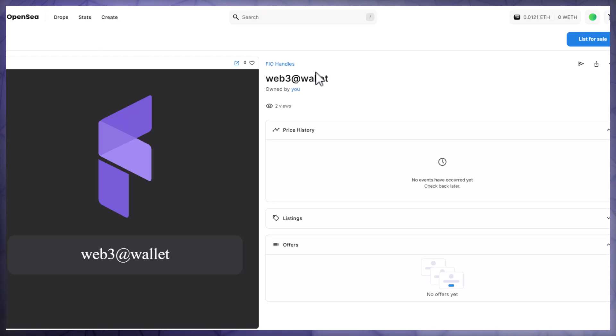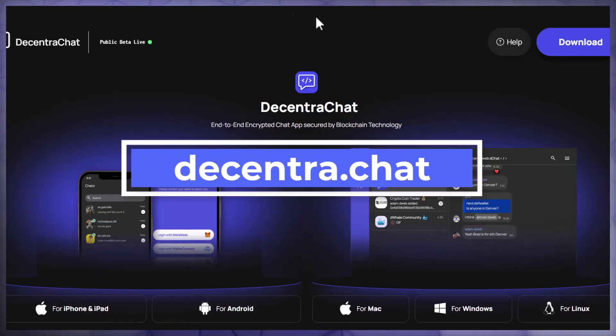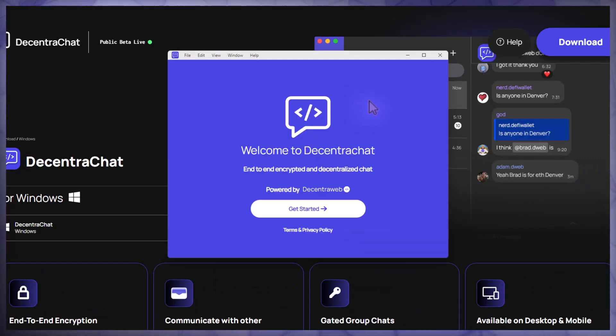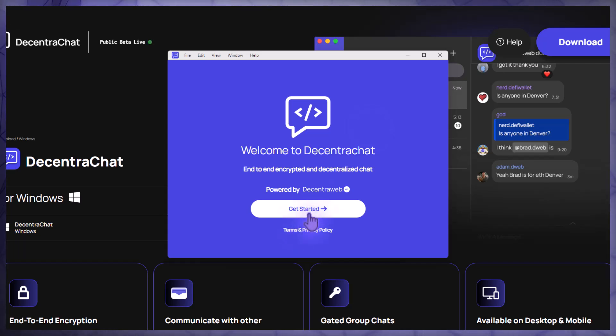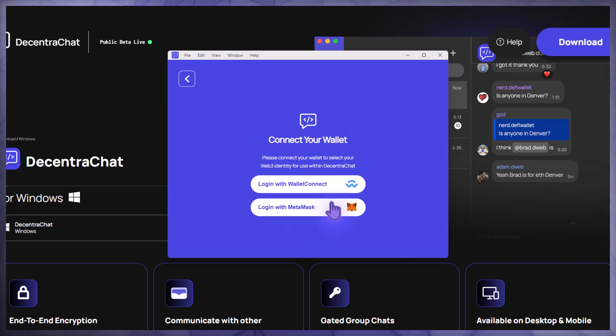Now let's sign up for DecentraChat using my FIO handle NFT. So I'm first going to go to decentra.chat and download it. After you download DecentraChat either on your computer or your mobile device, you can click on get started. Now click register with wallet and then I'm going to log in with my MetaMask which is where my NFT is at.